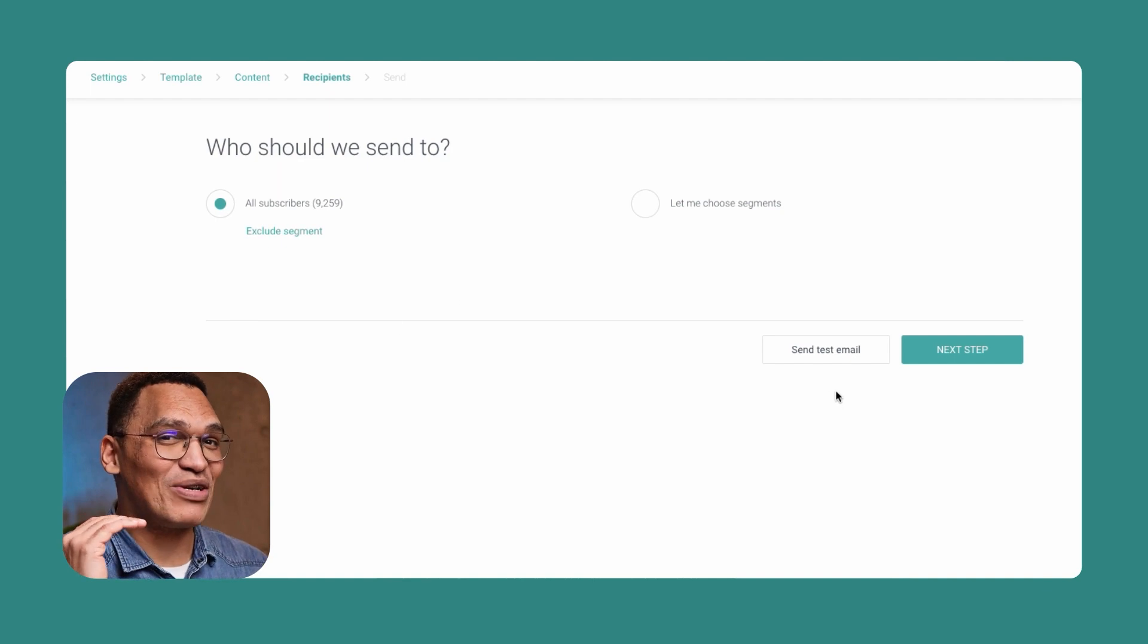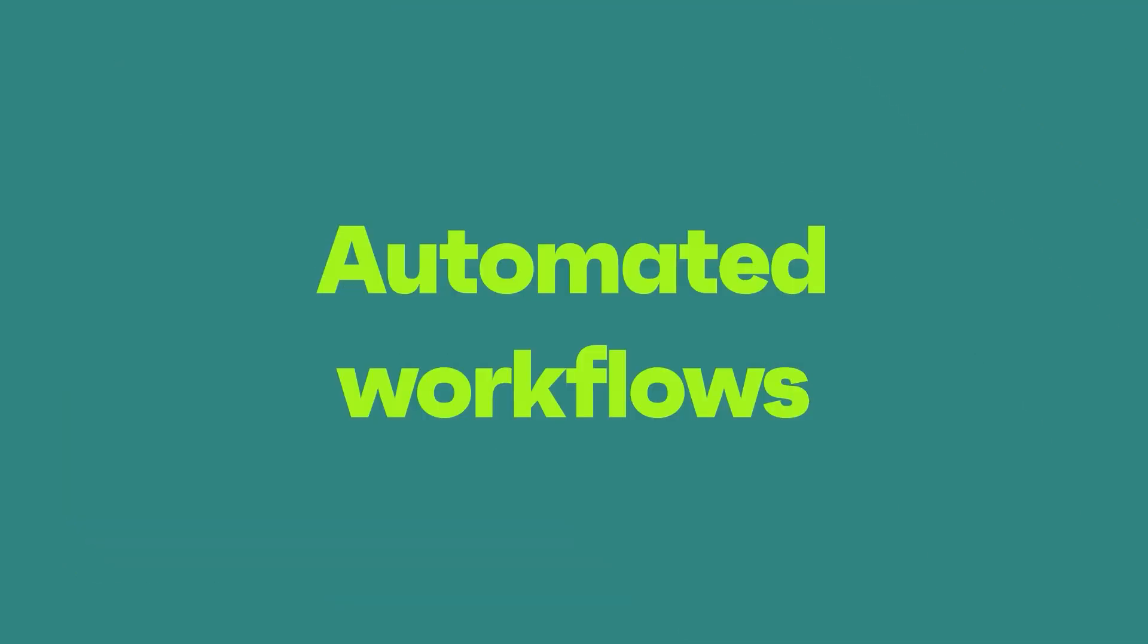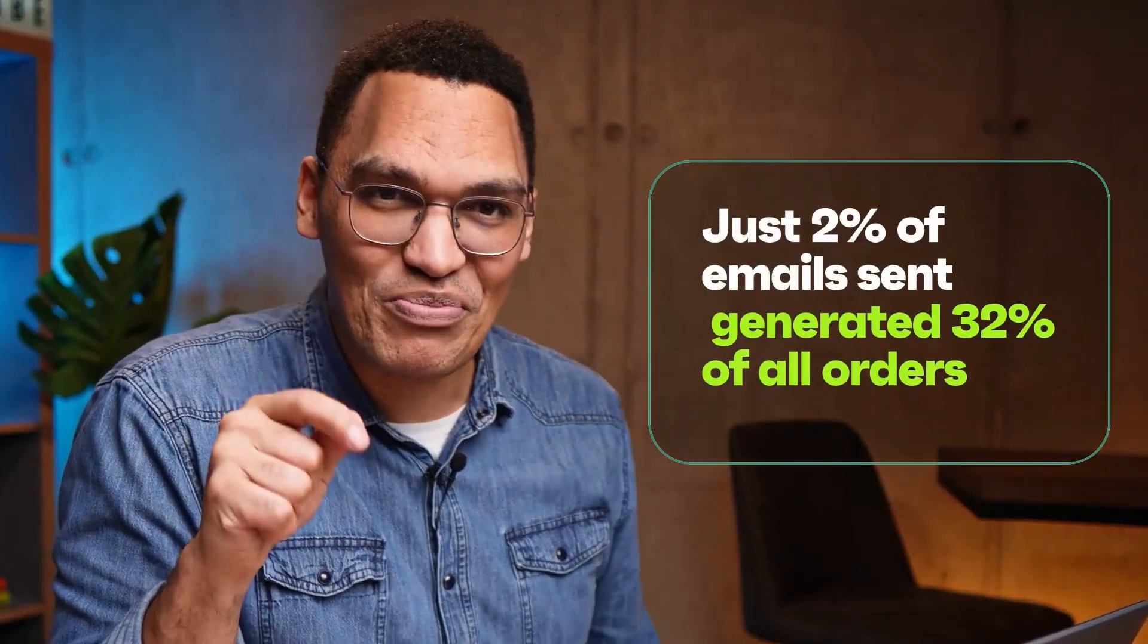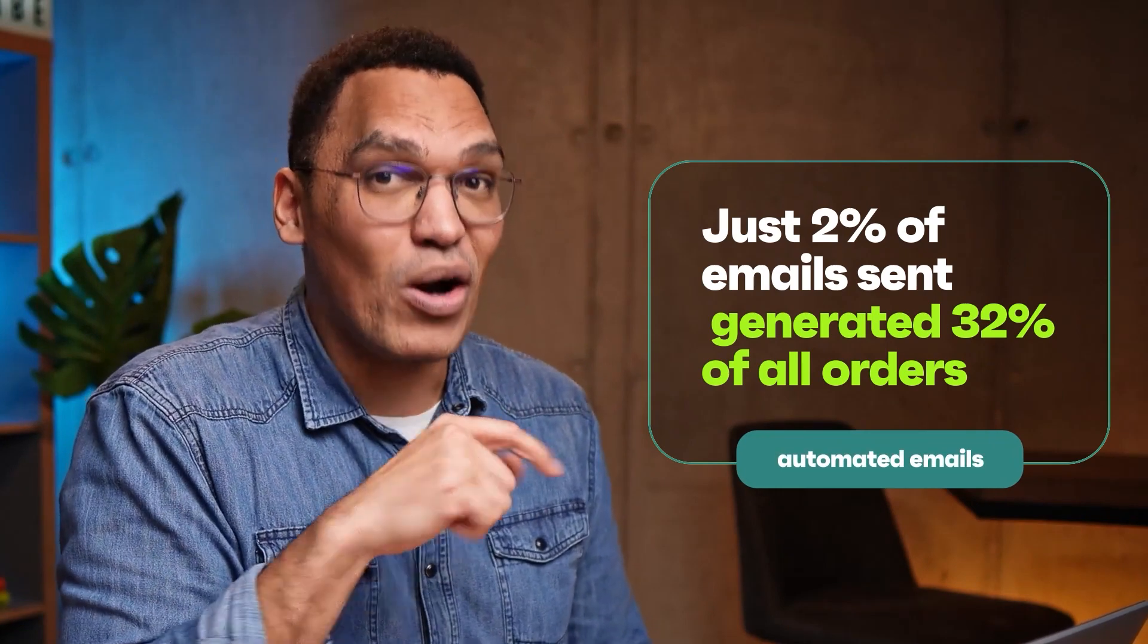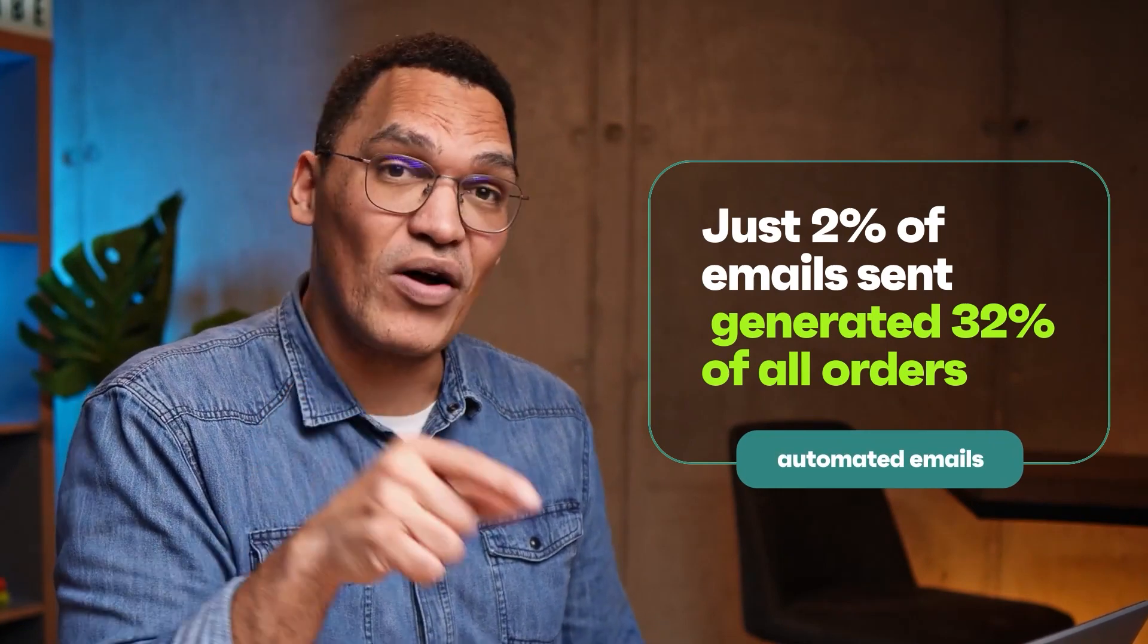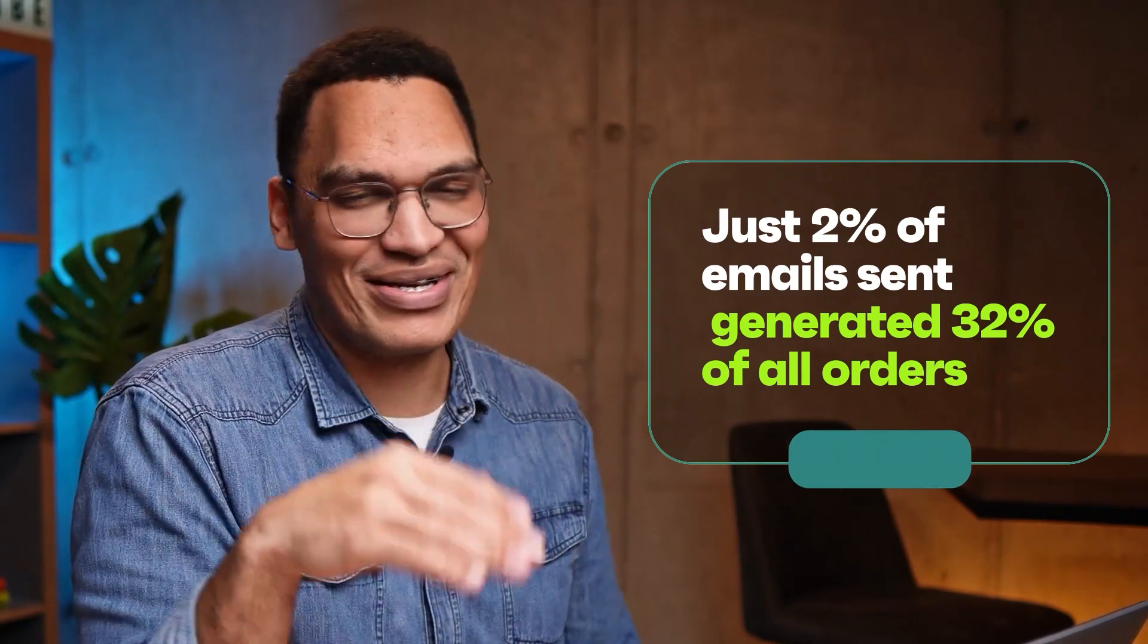In addition to sending emails manually, you can also set up automated workflows. With these active, your audience will receive specific messages when they take certain actions. They'll receive a welcome series when they sign up, or an abandoned cart email if they add items to their cart but leave without buying them. In 2022, automated emails made up nearly 32% of all email orders, but only 2% of all emails sent, so they're definitely worth using.